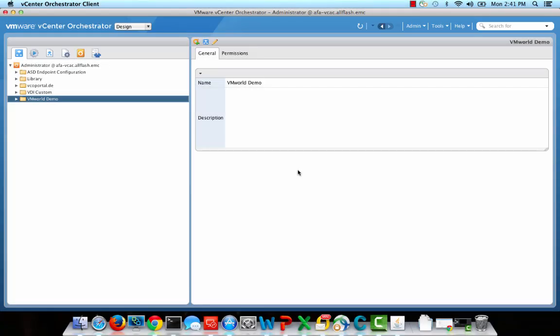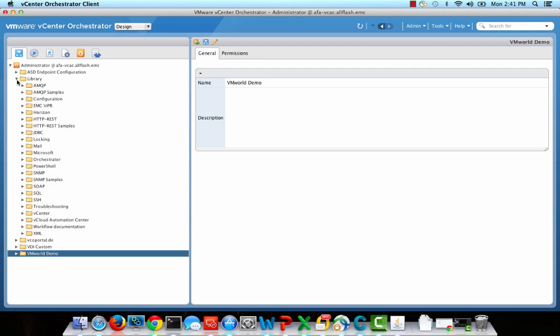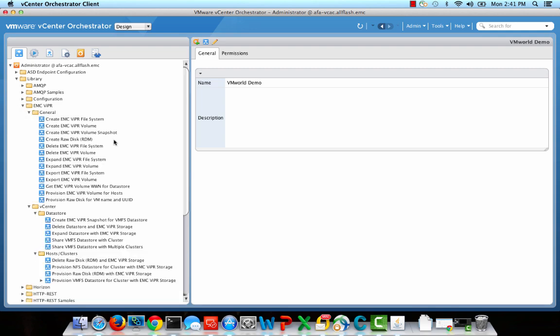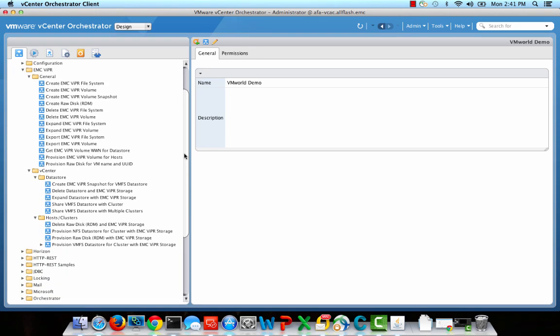I've logged into vCenter Orchestrator, and I'm now ready to set up a basic workflow. EMC ViPR ships with a vCenter Orchestrator plugin that contains a number of pre-built activities and workflows. If you expand the EMC ViPR node in the library, you can see all of the pre-built workflows that come with the plugin.